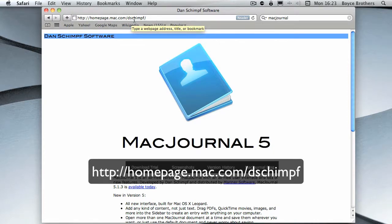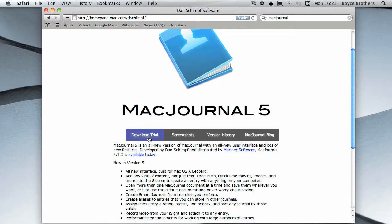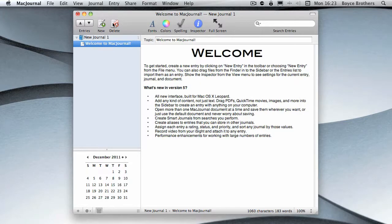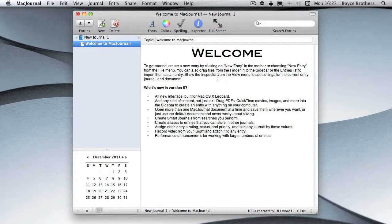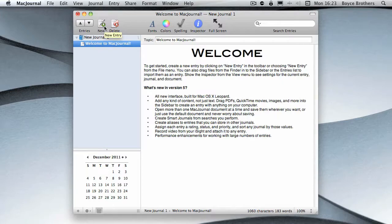The web page is homepage.mac.com/dschmidt, that's D-S-C-H-I-M-P-F, and you can download a trial from there. The first time you open MacJournal you're presented with a new journal and an entry inside that journal. In this case, 'Welcome to MacJournal' telling you a little about it.